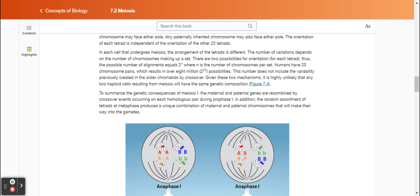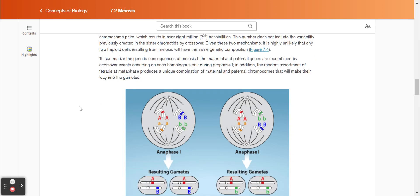This number does not include the variability previously created in the sister chromatids by crossover. Given these two mechanisms, it is highly unlikely that any two haploid cells resulting from meiosis will have the same genetic composition. To summarize the genetic consequences of meiosis one, the maternal and paternal genes are recombined by crossover events on each homologous pair during prophase one. In addition, the random assortment of tetrads at metaphase produces a unique combination of maternal and paternal chromosomes that will make their way into the gametes.